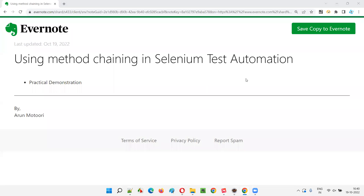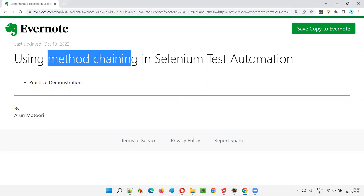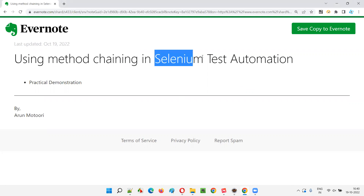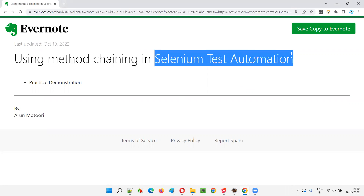Hello all, welcome to this session. In this session, I am going to explain and practically demonstrate how to use the method chaining concept in Selenium test automation.